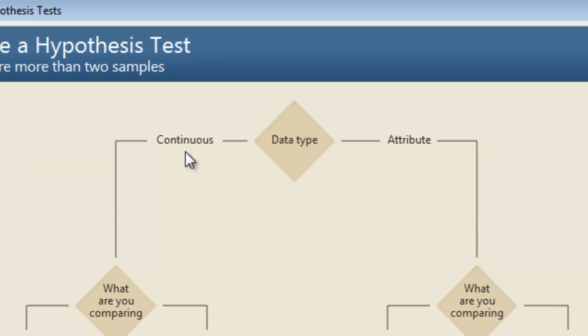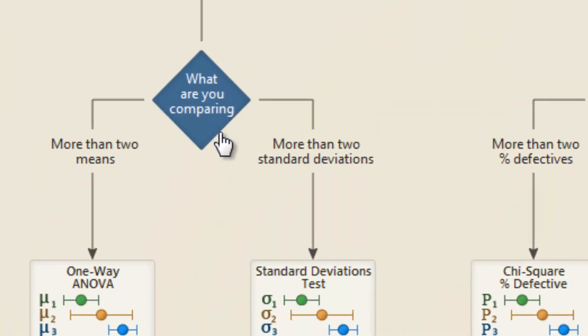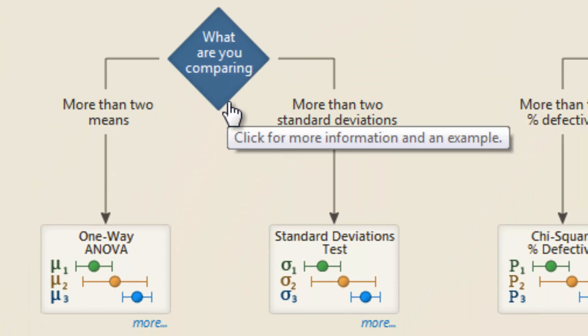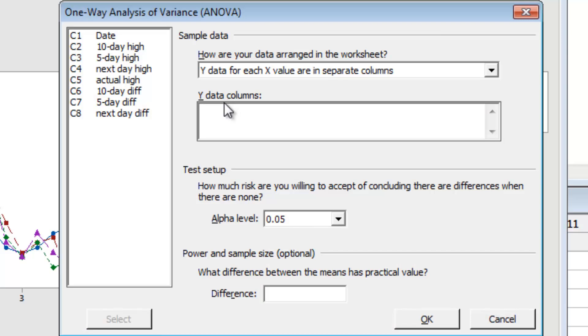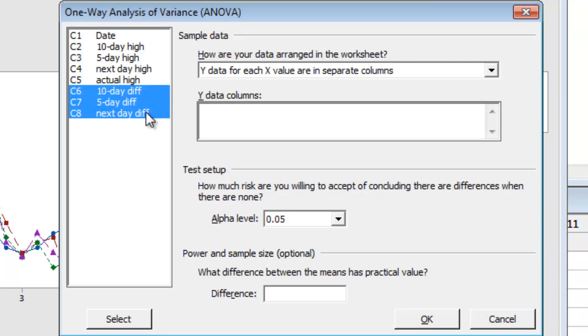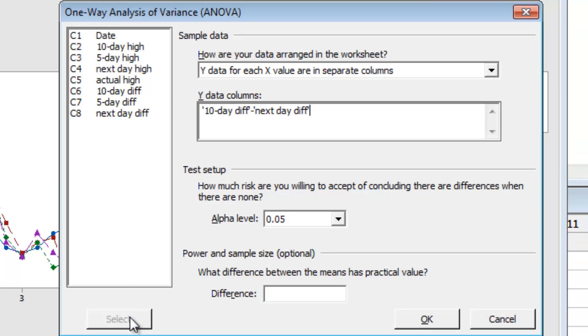The Assistant's decision tree leads us to a one-way ANOVA for this analysis. Choose the columns of differences as the Y columns.